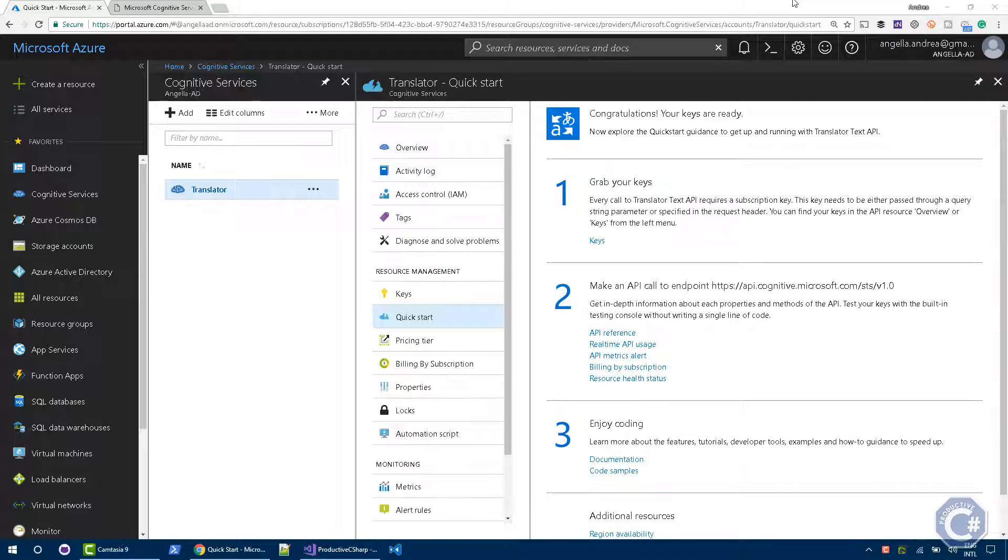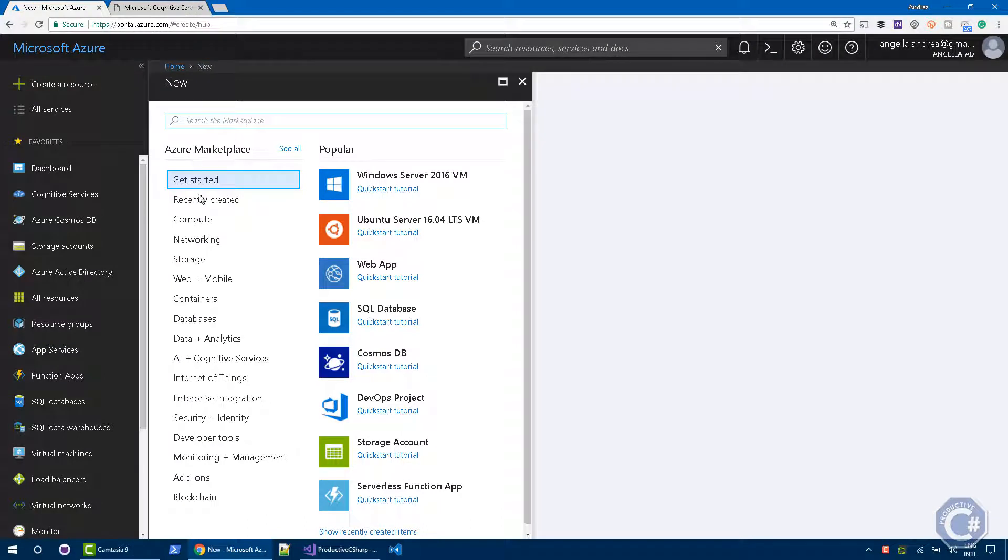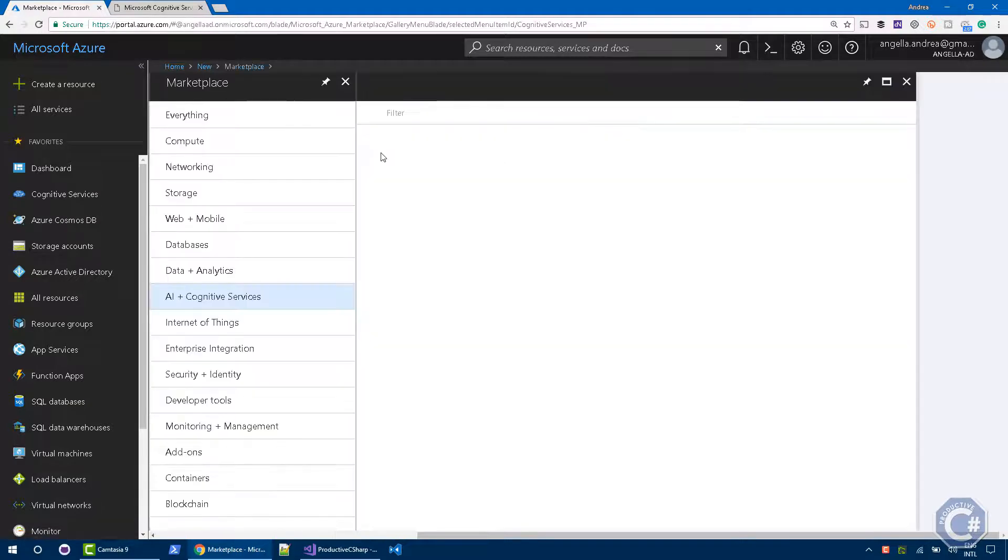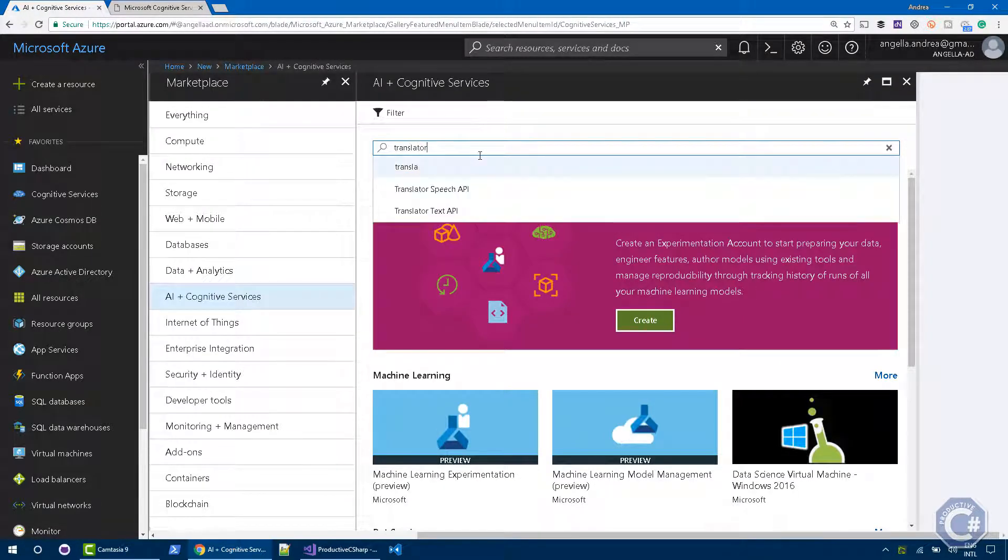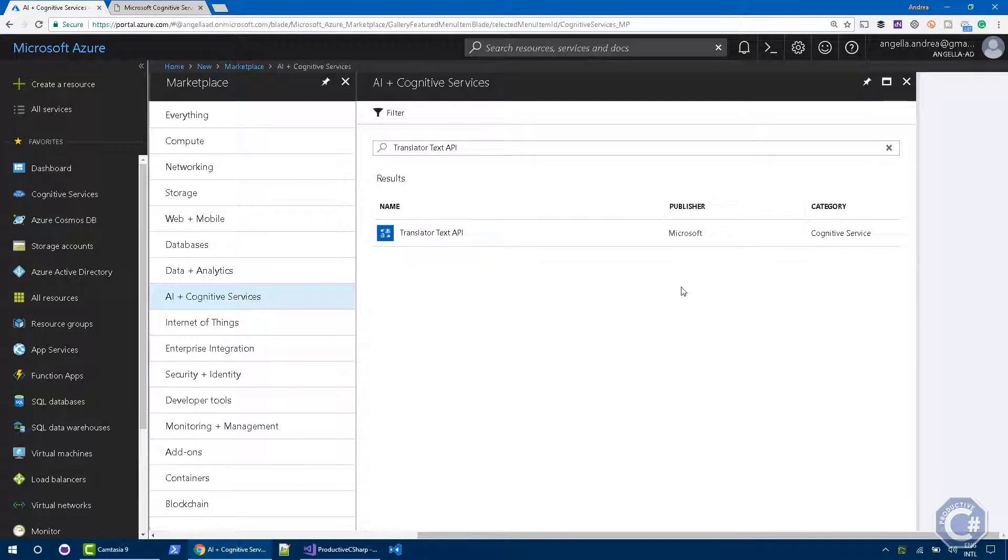As you can see here, I have the Azure portal opened and I have already created a Translator Text API in the Cognitive Services. If you want to do it yourself, you can just go to create a resource, search for the AI Cognitive Services and you should be able to find Translator Text API here. And then you can click and create it.